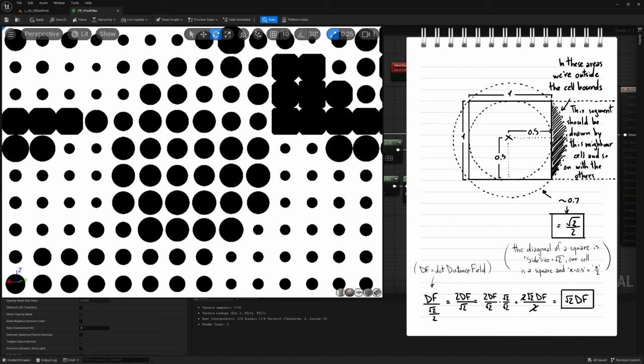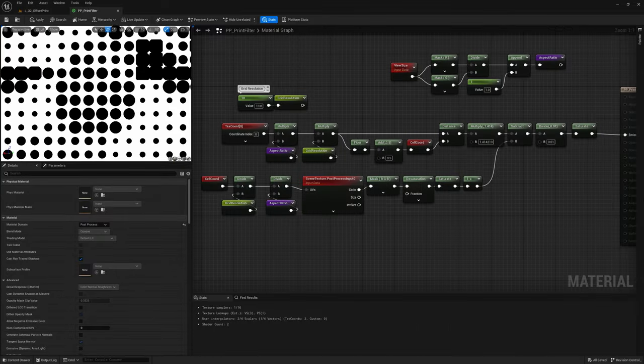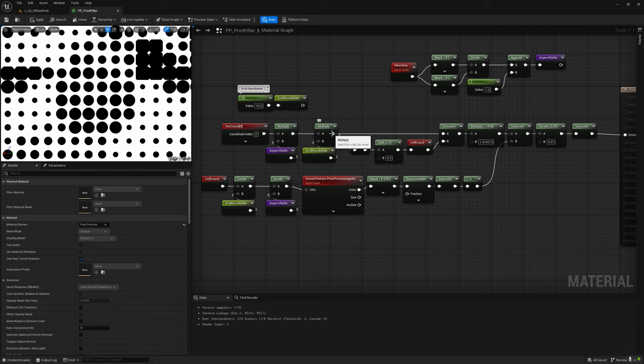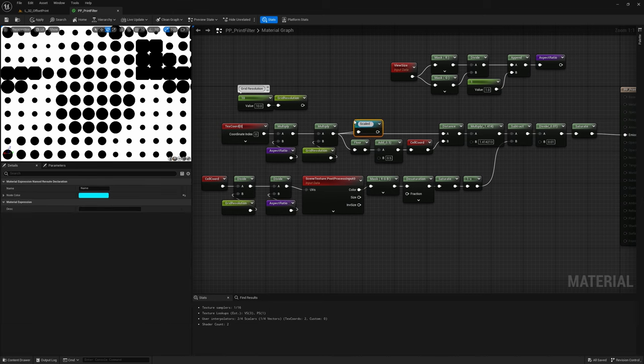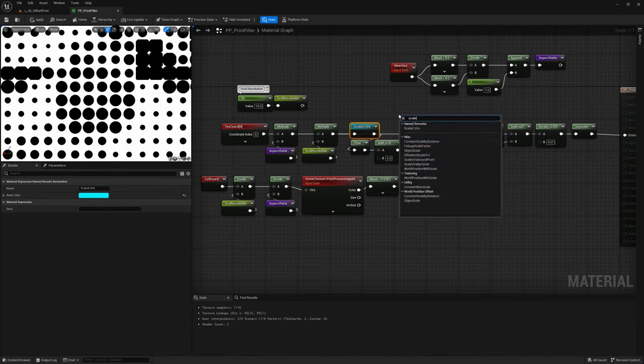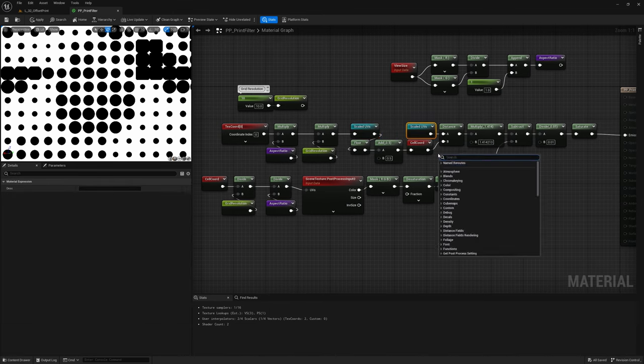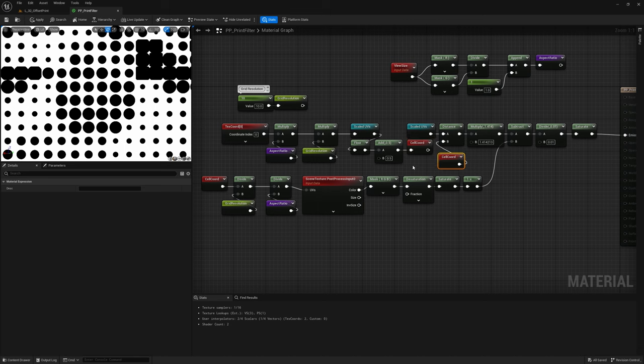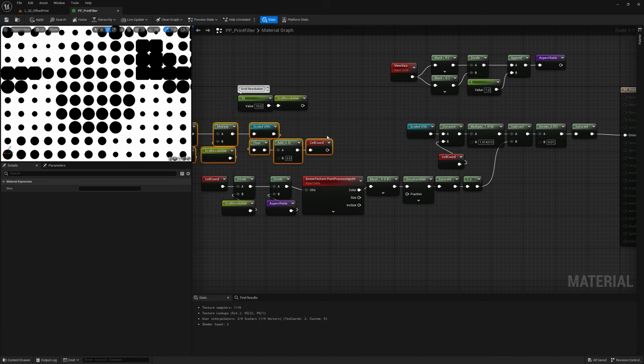The only way to fix it is to repeat the generation of the grid four more times, once for each neighbor, and pass through each time a different neighbor cell position. Let's rearrange some of the things first to not make this operation become a nightmare. Let's save as named reroute node the scaled UVs, so we can now detach the UV processing nodes from the dot generating ones.